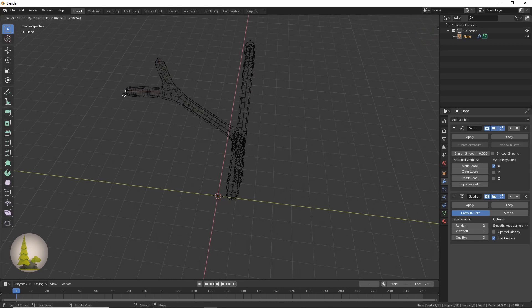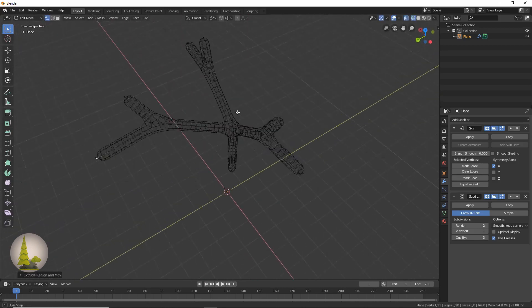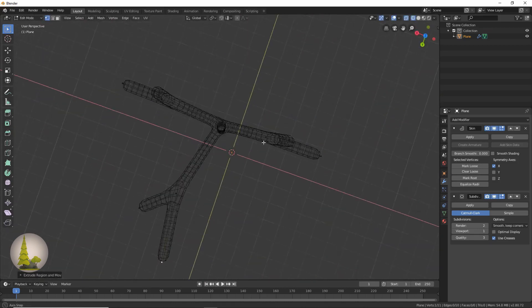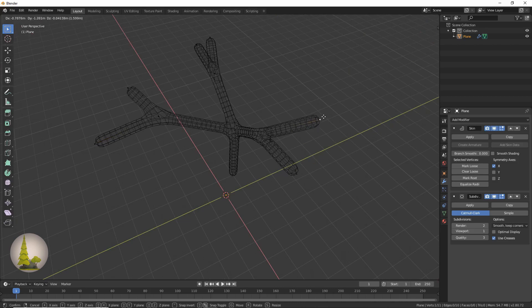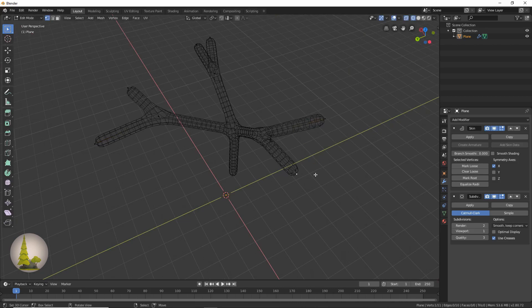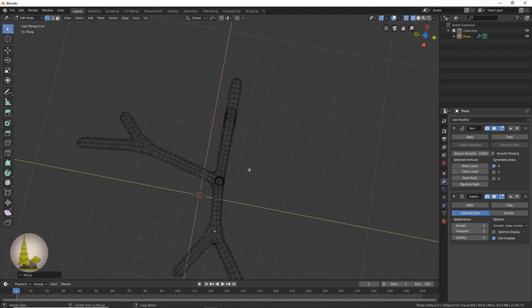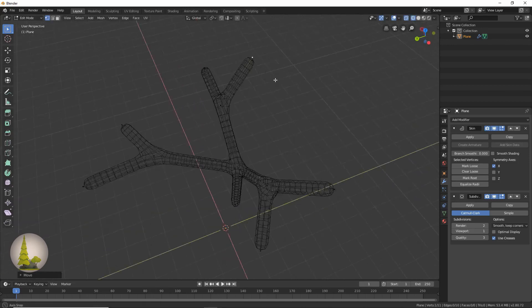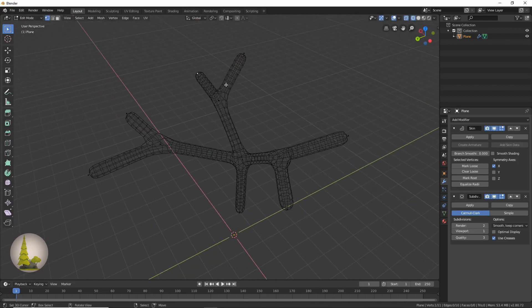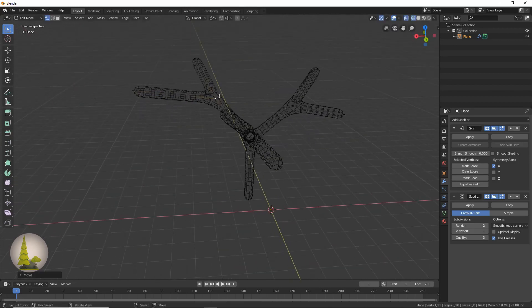I'm just pressing E to extrude these. It doesn't look very natural right now, so let's just even these out. I'm just pressing G to move them around. The idea of making trees is just to get them to look nice and natural, kind of random.